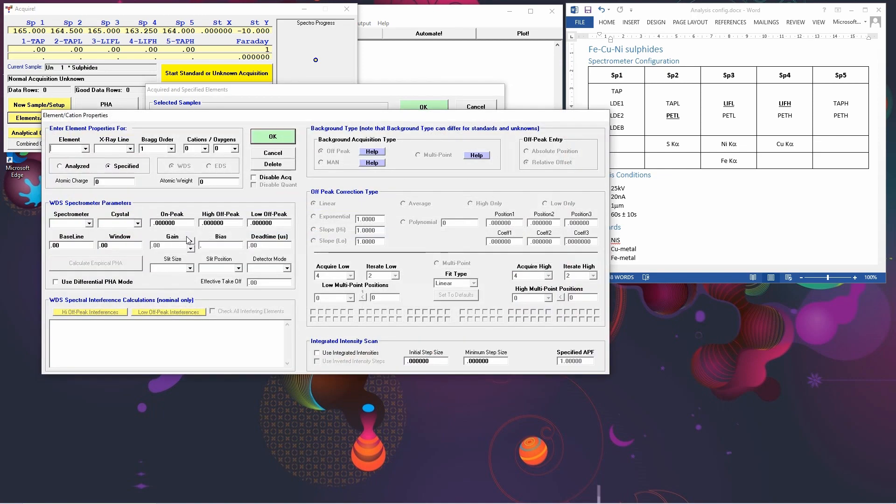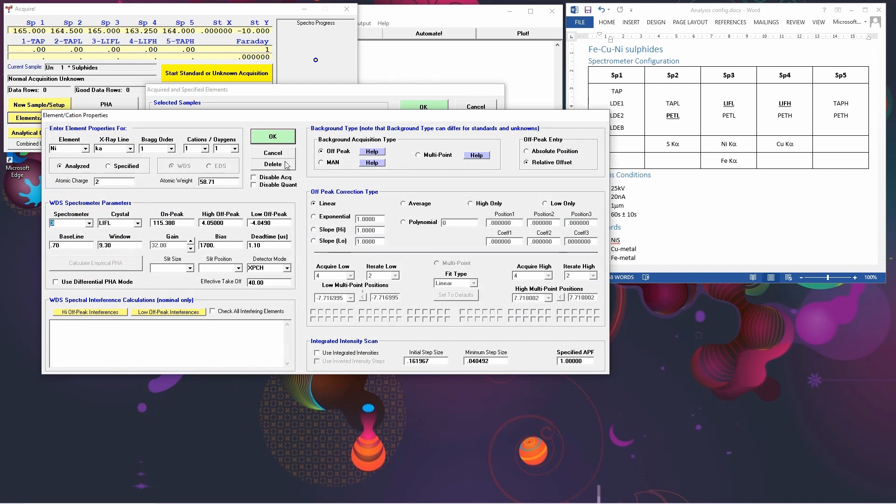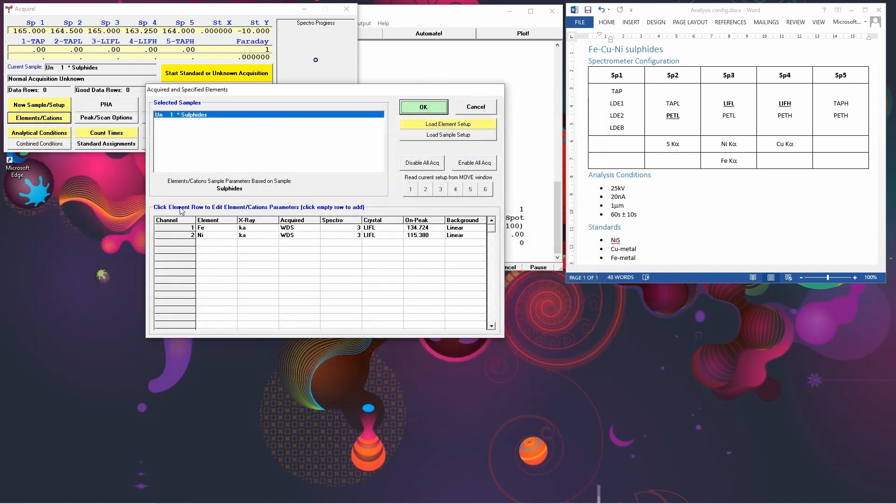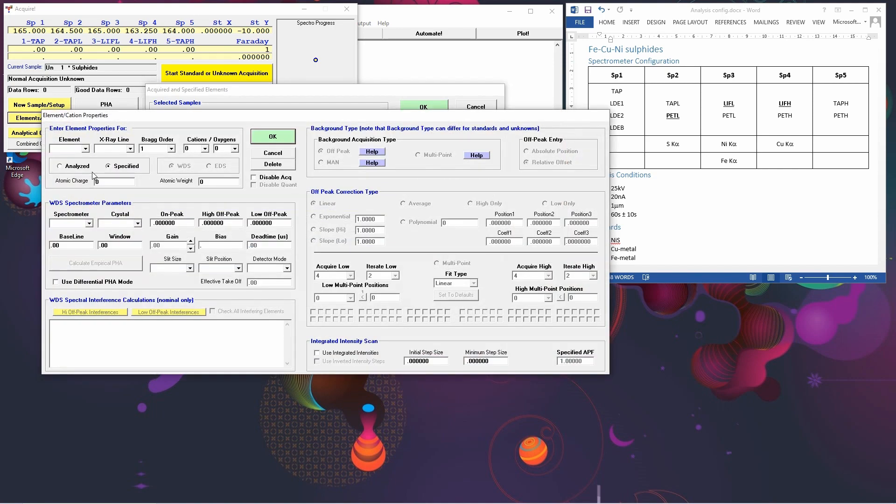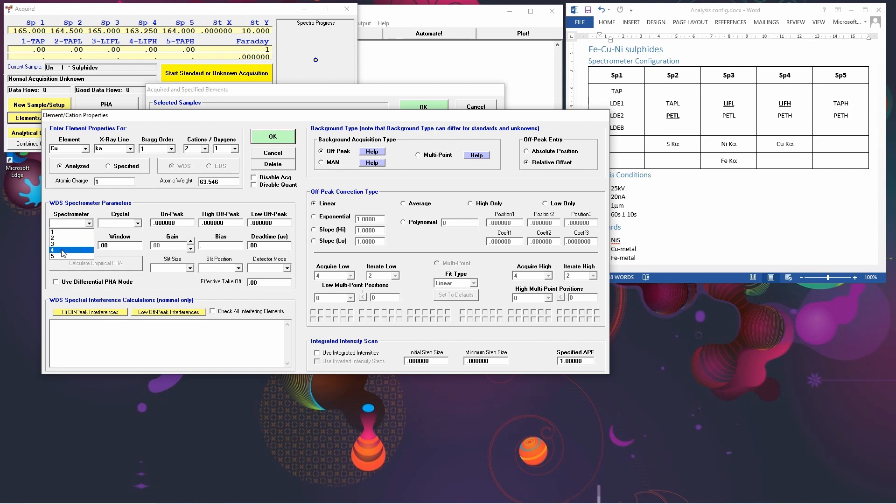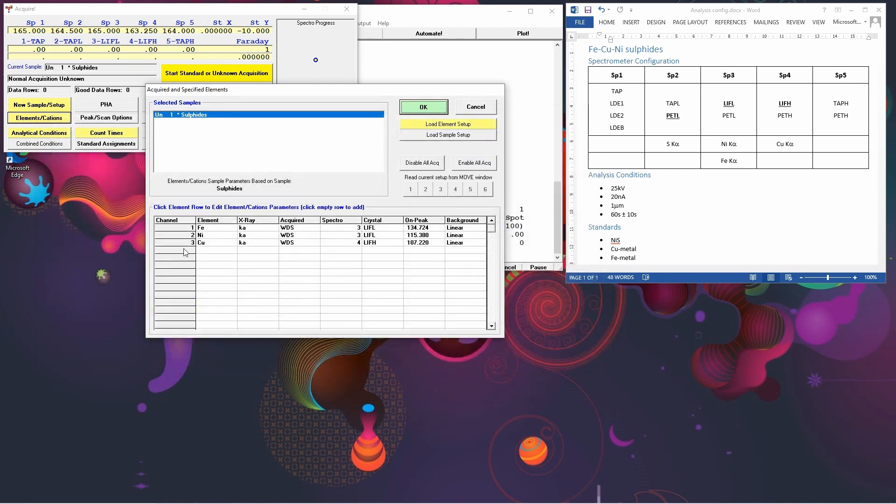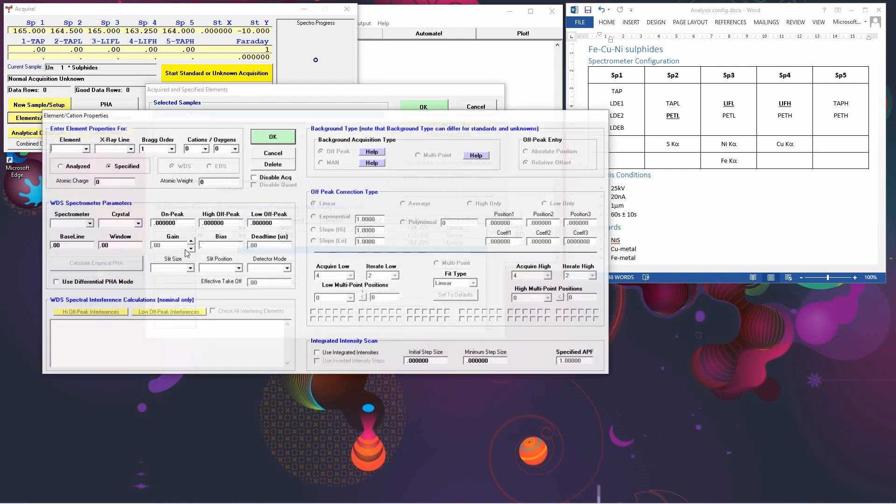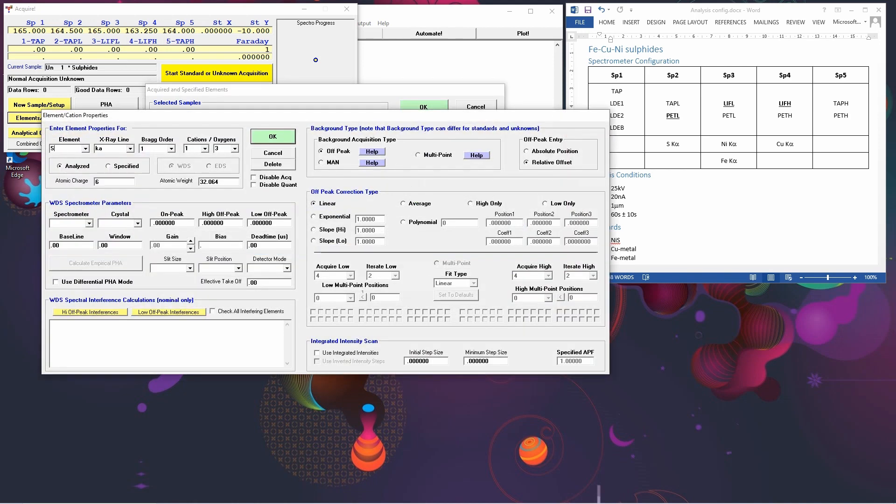Select the next row. We'll put in nickel. Again, that's going to be on spectrometer 3. And then copper. And this one's going to go on spectrometer 4. And then finally sulfur. And this is going to go on spectrometer 2.